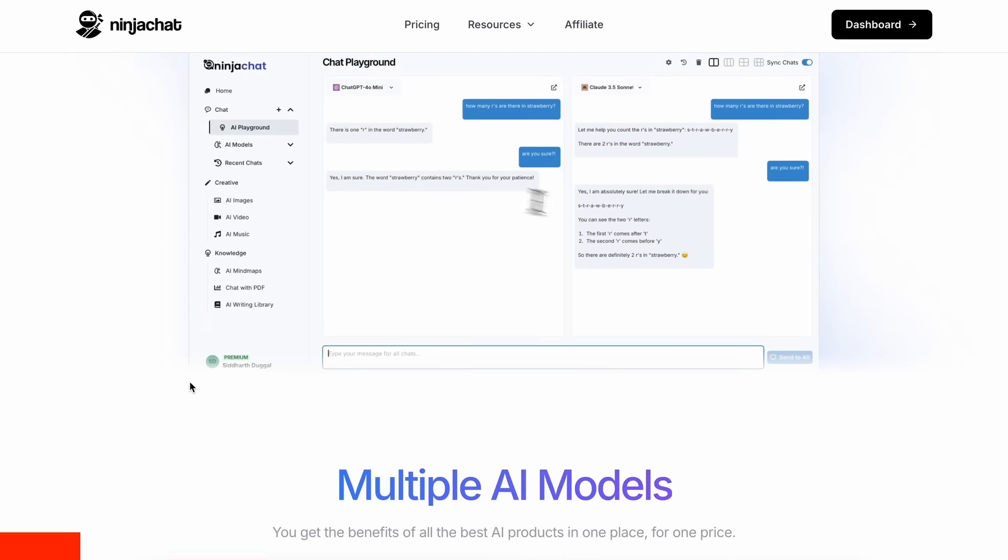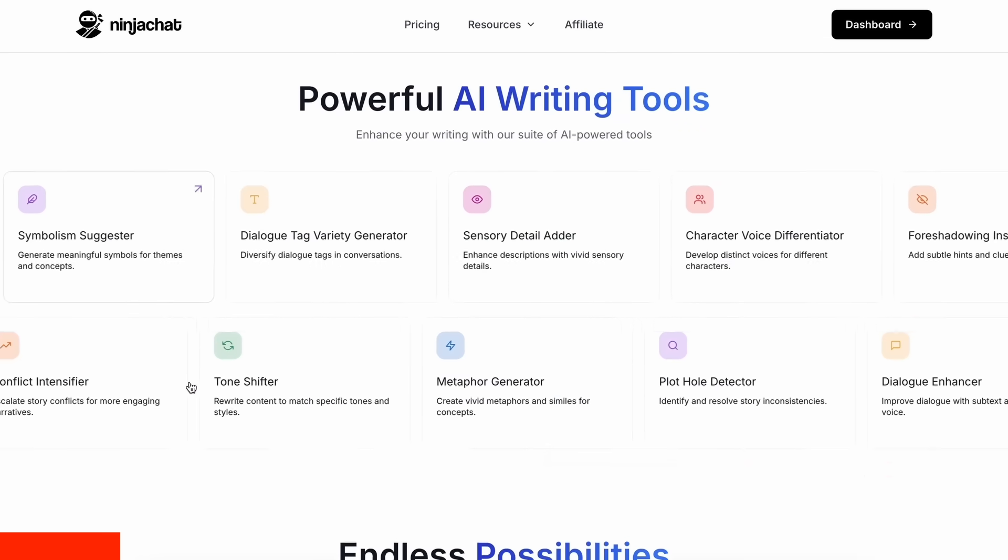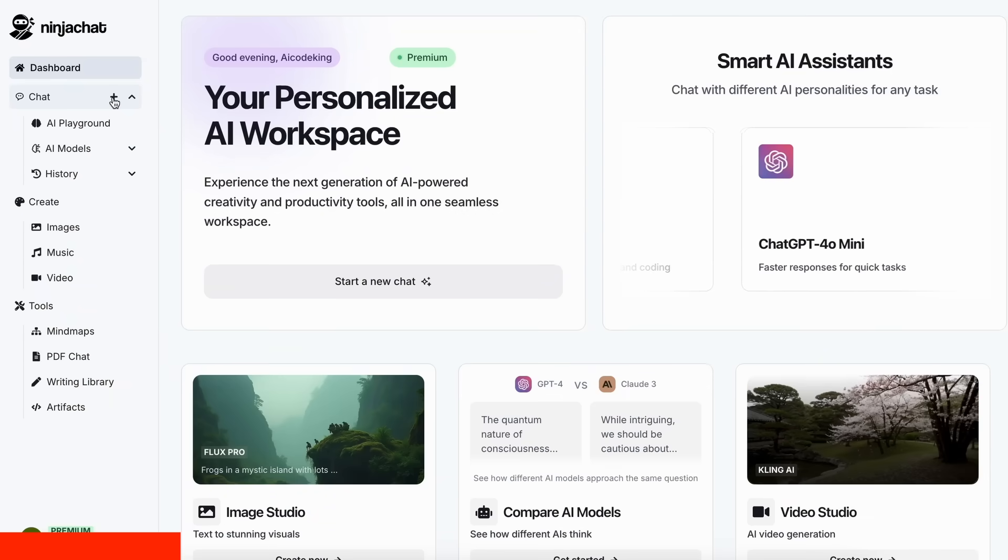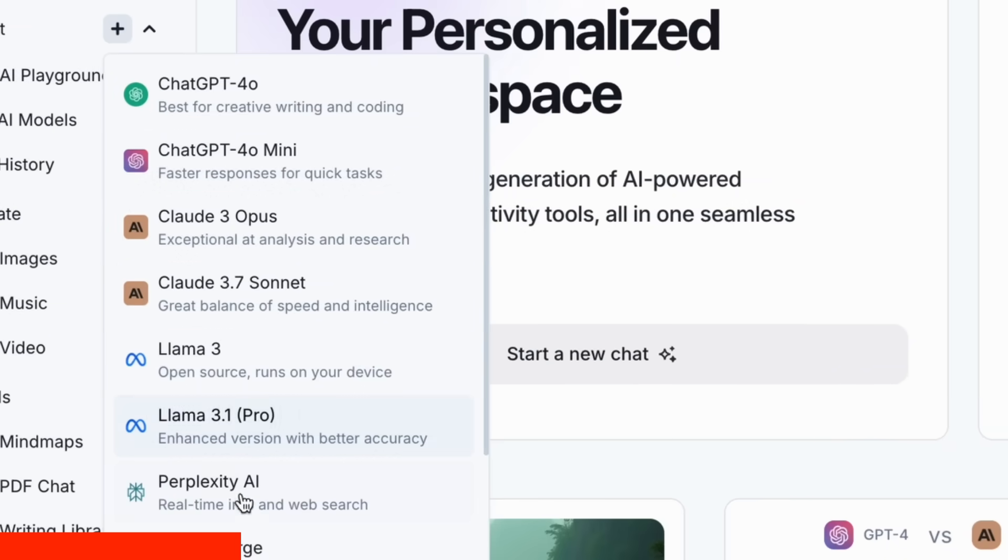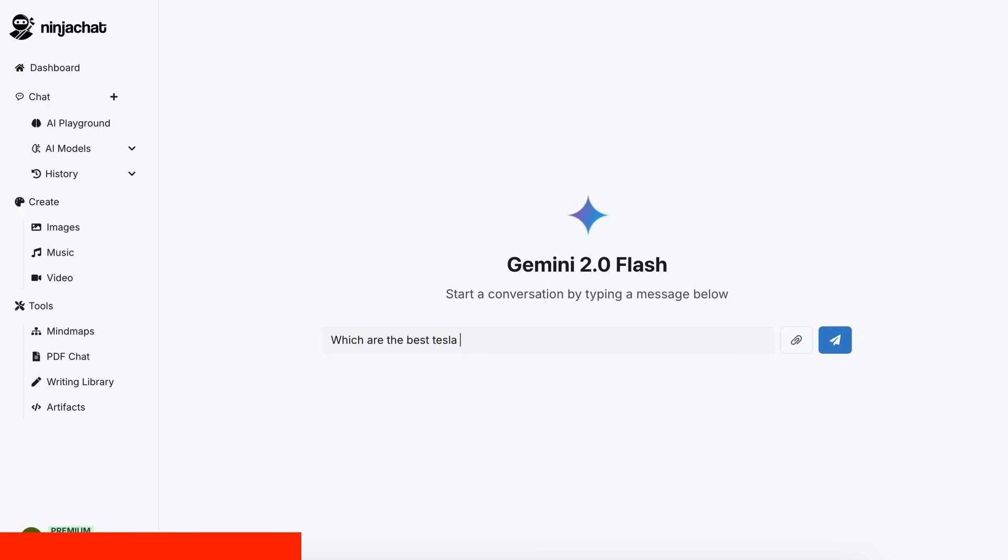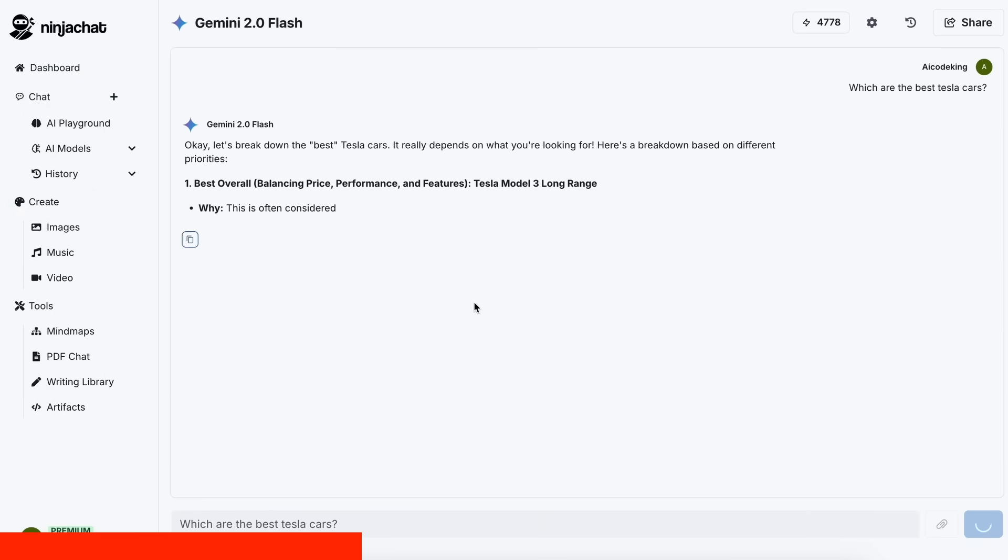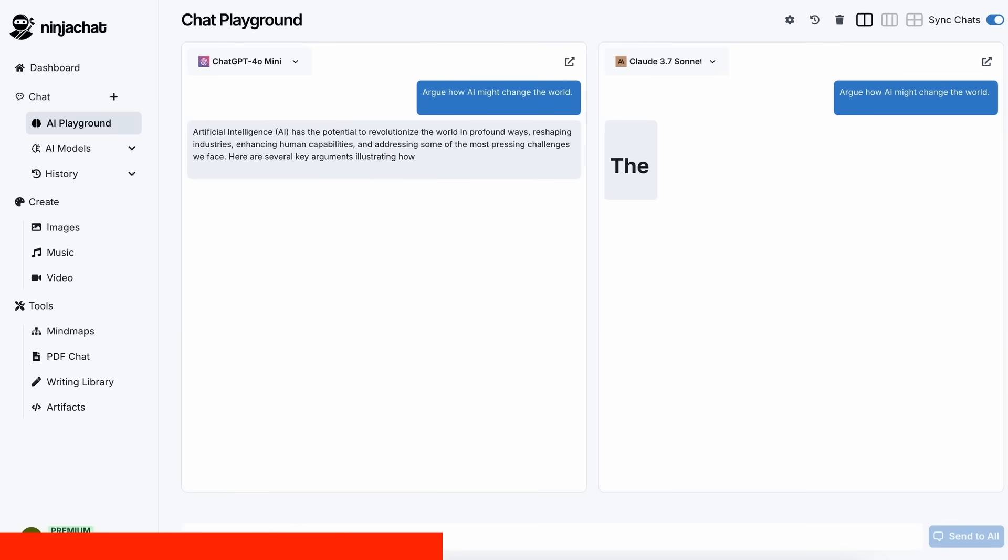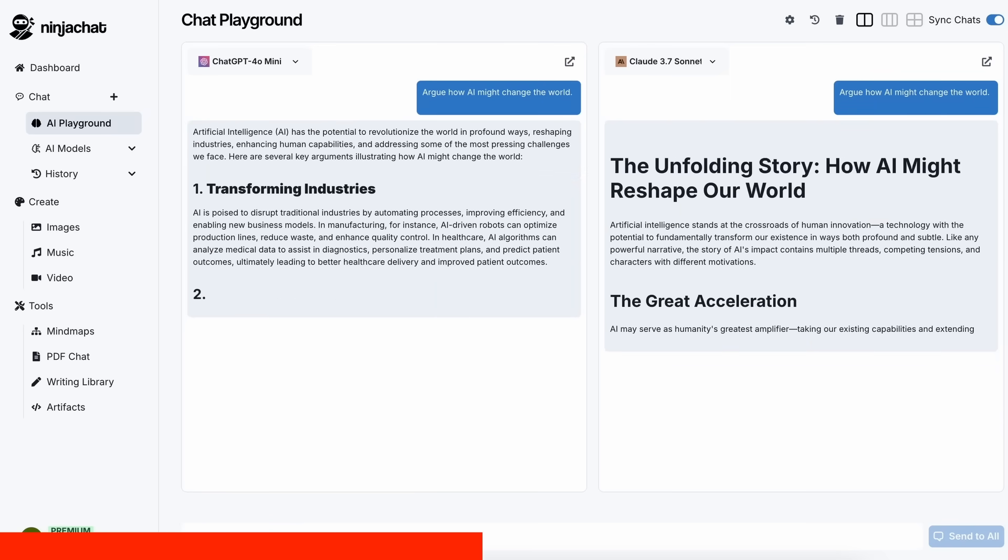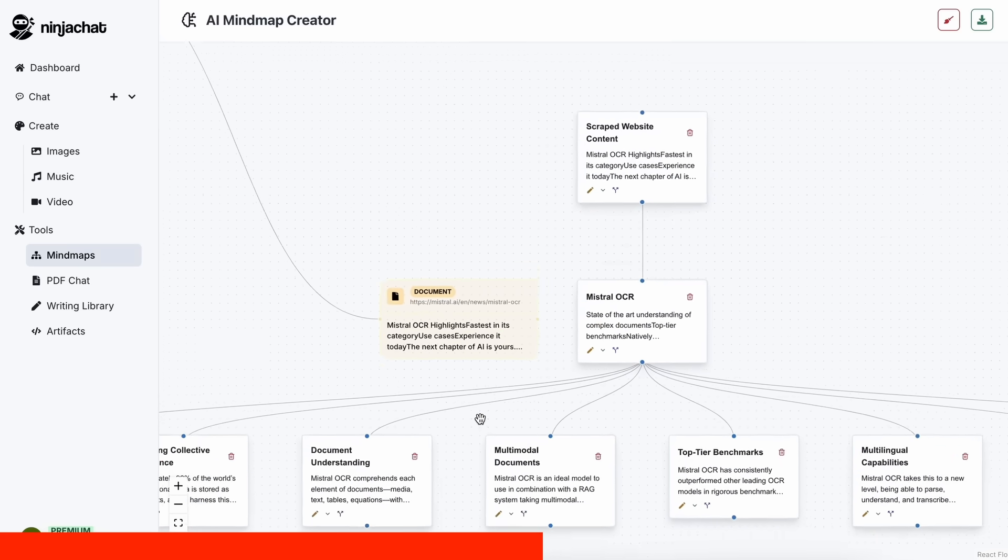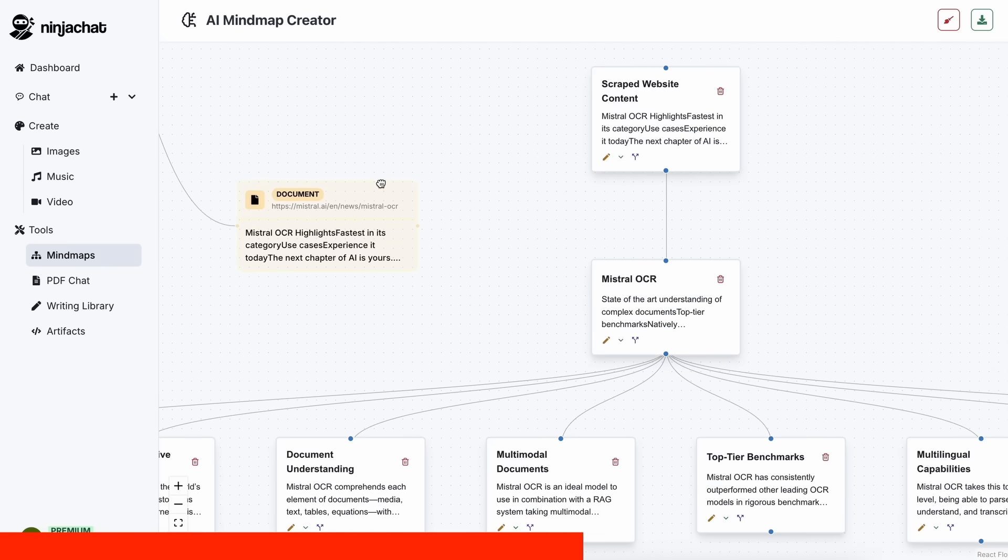NinjaChat is an all-in-one AI platform where, for just $11 per month, you get access to top AI models like GPT-4O, Claude 3.7 Sonnet, and Gemini 2.0 Flash all in one place. I've been using Gemini for quick research, but what's really cool is their AI playground, where you can compare responses from different models side-by-side. Their mindmap generator is a game-changer for organizing complex ideas as well.